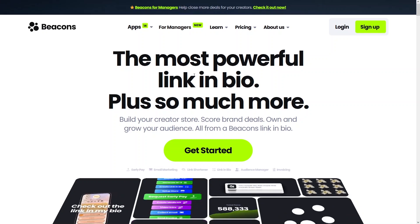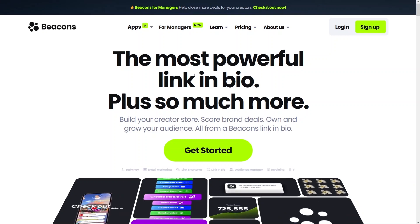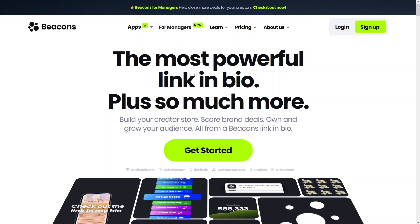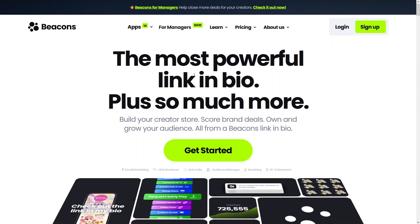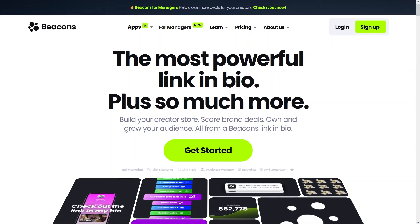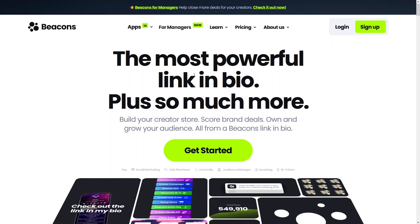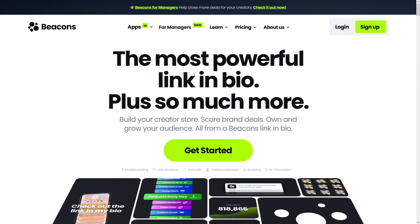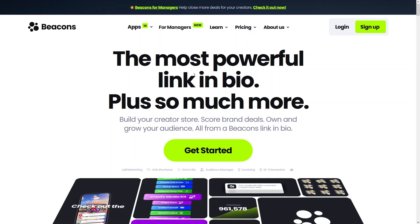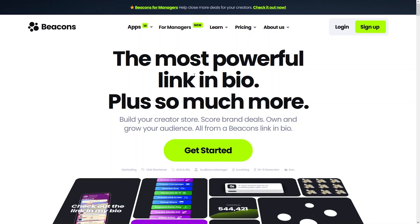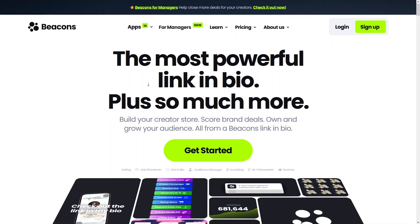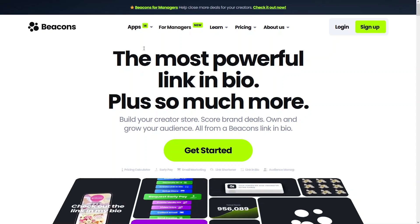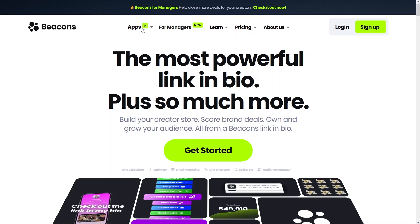but you can also create your own stores there, get brand deals, and do email marketing with your fans. Let's explore beacons.ai.